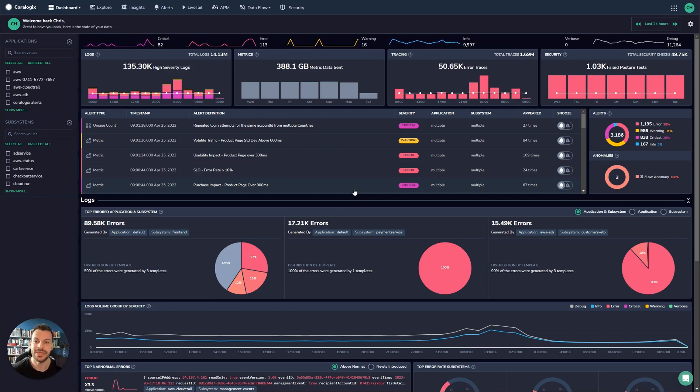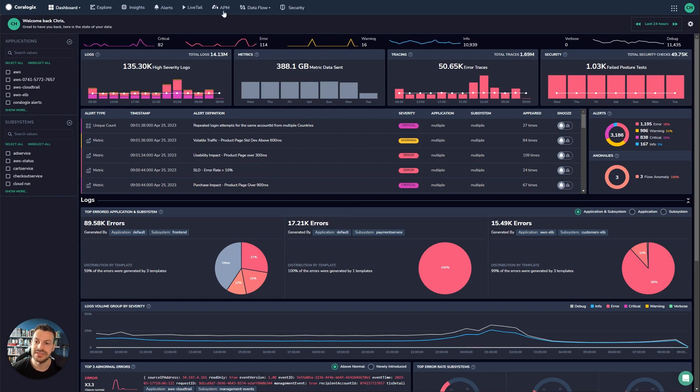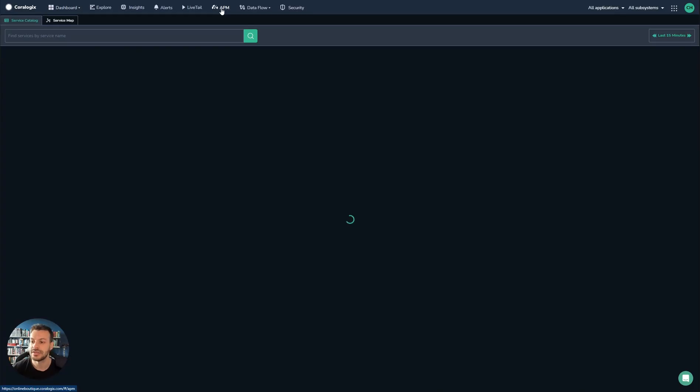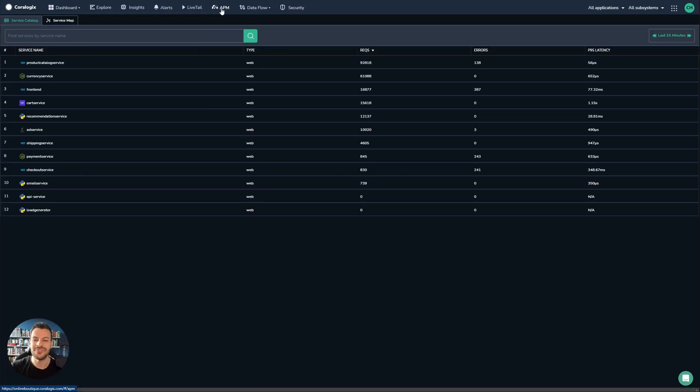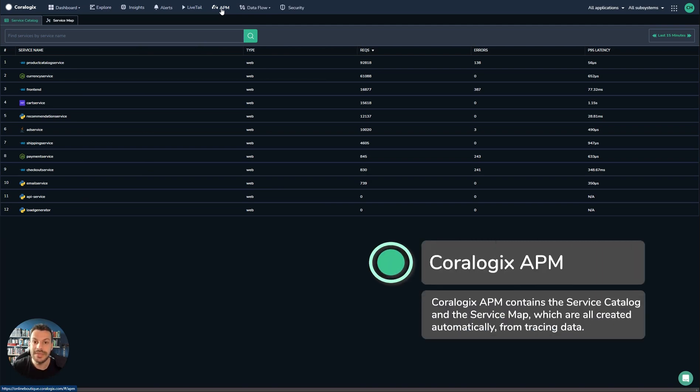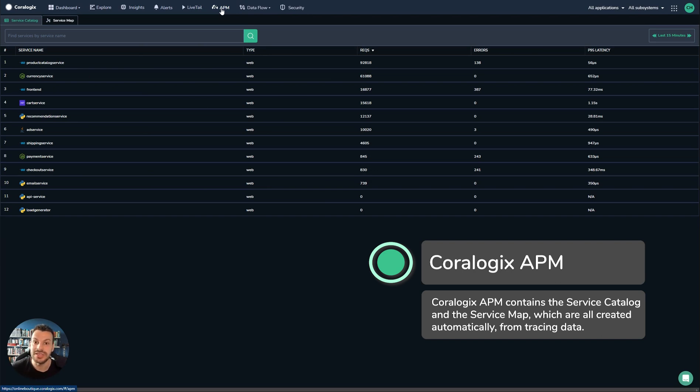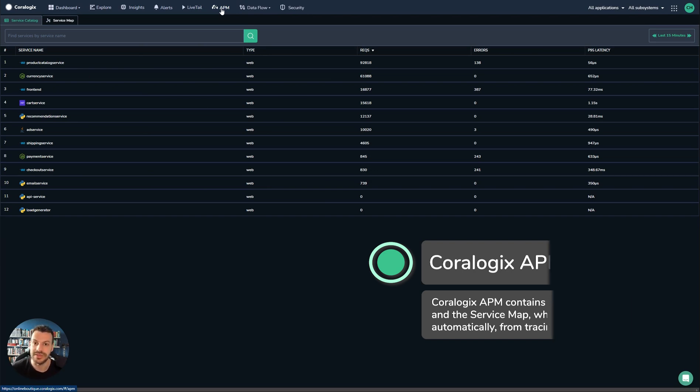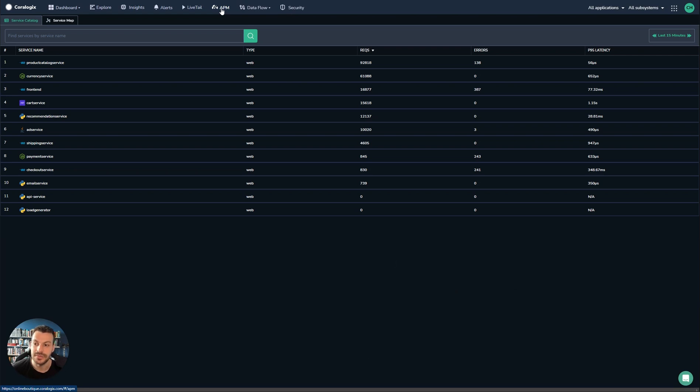We'll begin with the APM functionality. You can see this in the top of the menu here. The APM functionality provides a really powerful top-down view. Now all APM data in CoreLogix is powered by logs, metrics, and traces, so all you have to do is ingest your data normally and allow CoreLogix to put those pieces together.